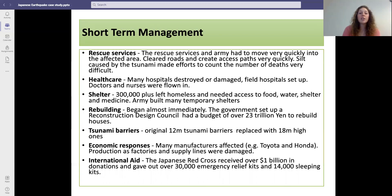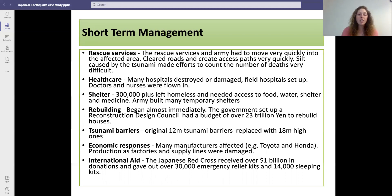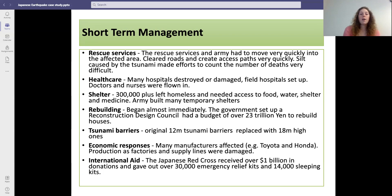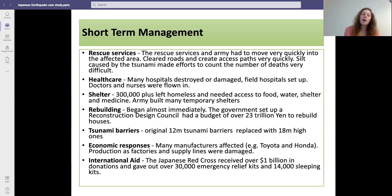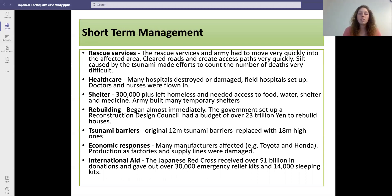Rebuilding began almost immediately and the government set up a reconstruction design council, which was given a budget of 23 trillion yen to rebuild houses. Tsunami barriers were raised from 12 to 18 meters to withstand the water, even though this tsunami was 40 meters high. Many manufacturers were affected, such as Toyota and Honda, as production slowed because factories and supply lines were damaged. There was a lot of international aid — the Japanese Red Cross received over $1 billion in donations and gave out over 30,000 emergency relief kits and 14,000 sleeping kits.